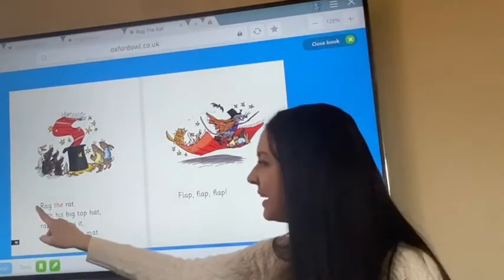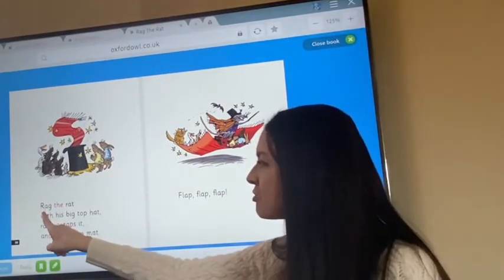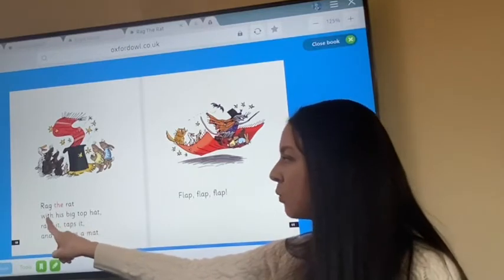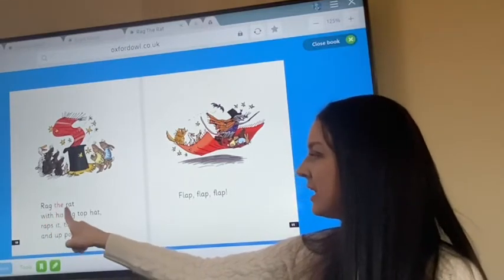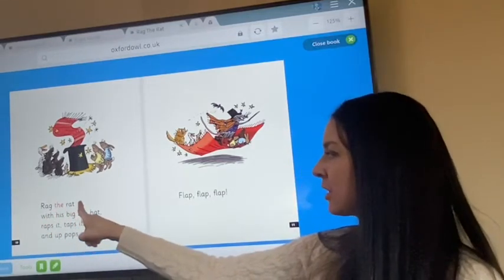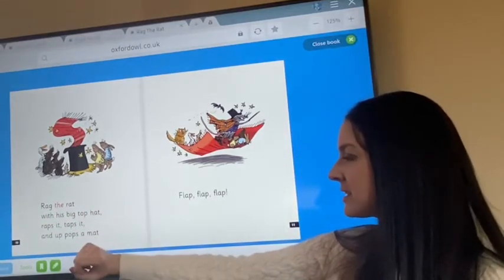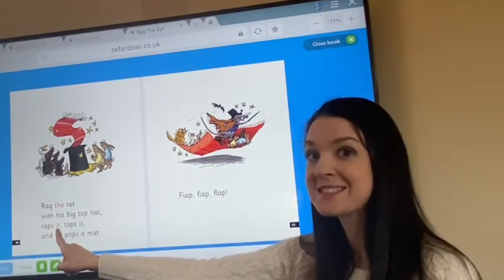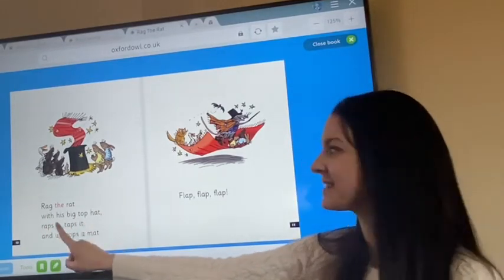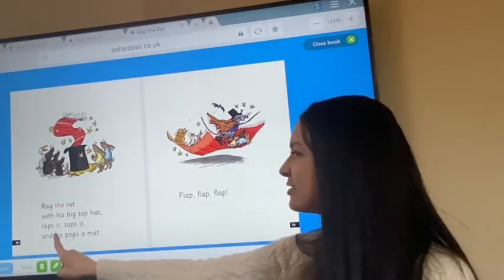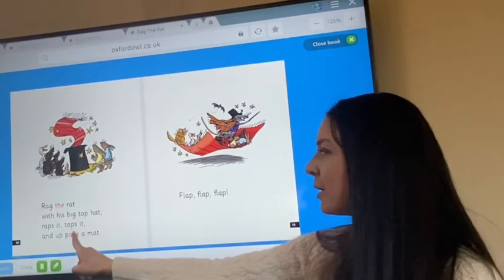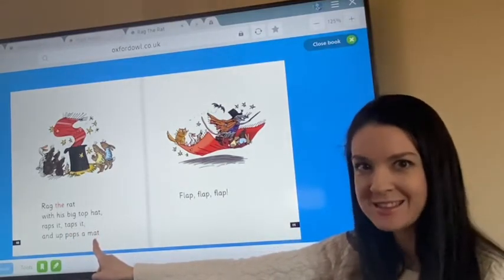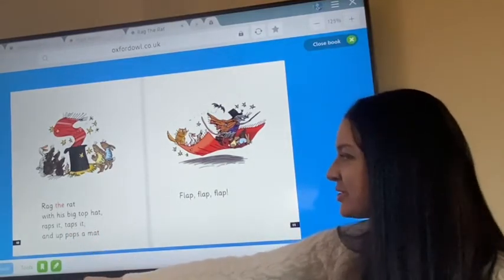Let's go from the beginning: Rag the Rat with his big top hat. Wraps it, taps it. And up pops a mat. Well done.